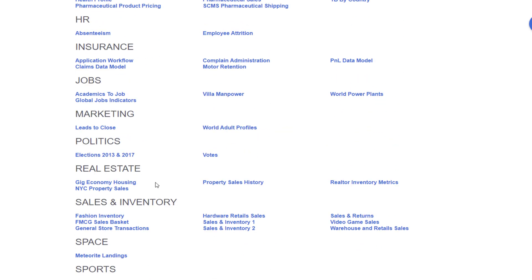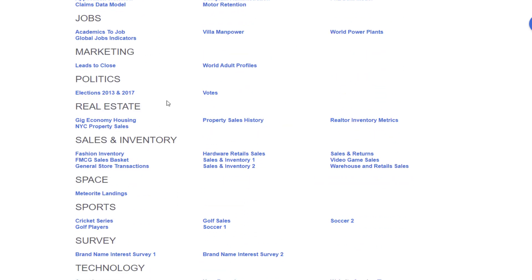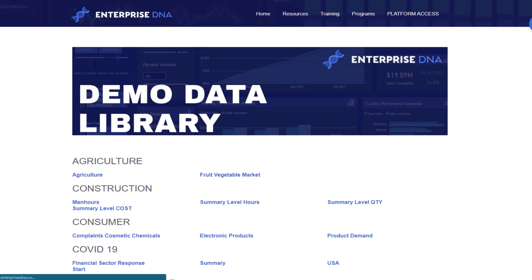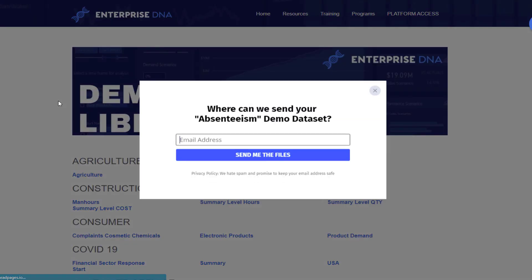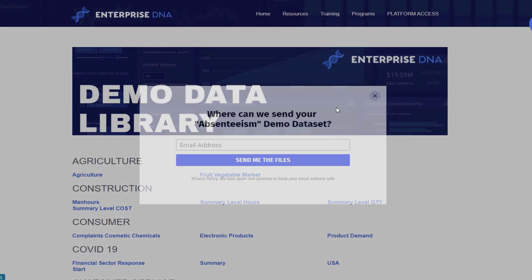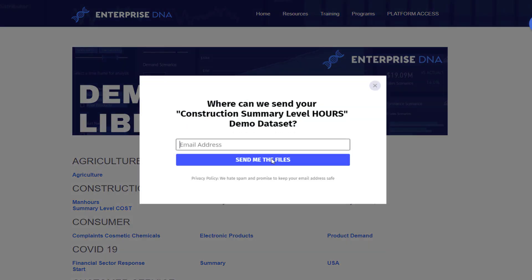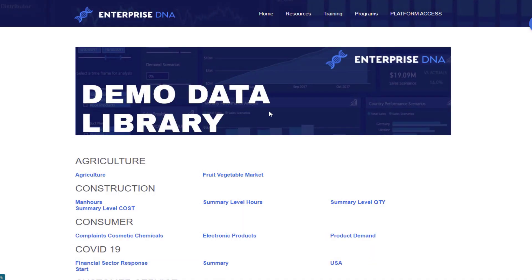So agriculture, construction, customer service, education, entertainment, insurance, real estate, sales and inventory. And all you need to do is click on any of these, so we've got some HR data here. You click on that and you just have to enter your email and we will send this directly to your email. And that's the same for all of these.